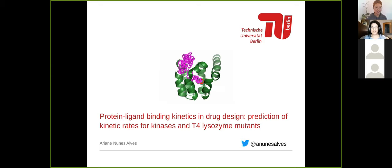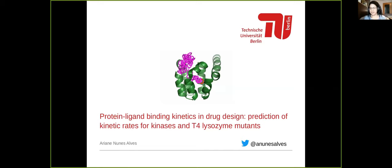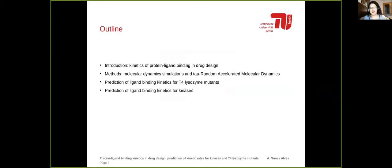Thank you so much for the invitation. I'm super happy to be here today to talk about one of my favorite topics, which is ligand binding kinetics. Today I'll start with an introduction about kinetics of protein-ligand binding and drug design, then move to methods including molecular dynamics simulations and tau-random accelerated molecular dynamics, and then discuss results from my postdoc time in Heidelberg.